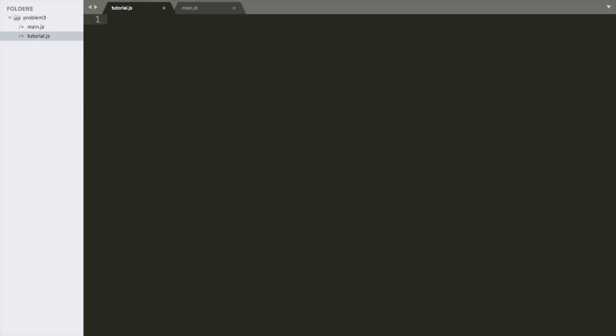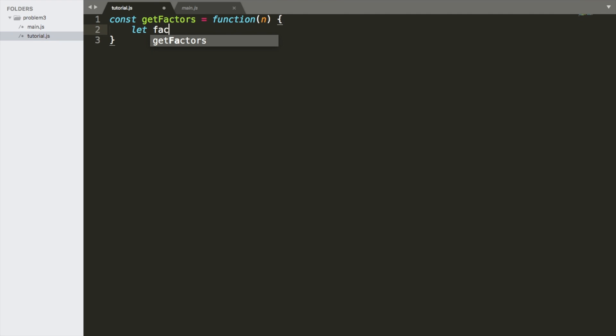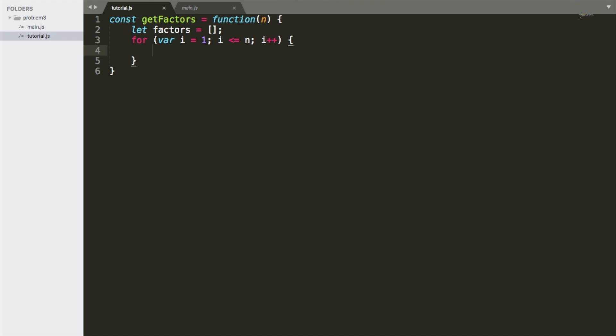Okay, so the first step in finding the largest prime factor is getting all the factors. The first thing we're going to do is declare a function called getFactors and it's going to take an argument of a number. We're going to declare an array that's going to be the factors and it's going to be an empty array. We are going to loop through every number between one and the number and every factor that we get we are going to push into the factors array.